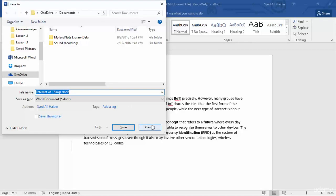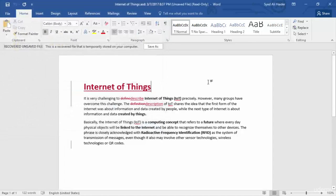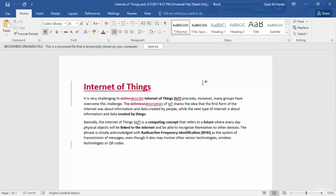So this is how you can use the auto-recover function on Word 2016. I hope you like the short lecture. Stay focused and let's move to our next lesson.